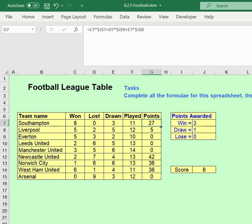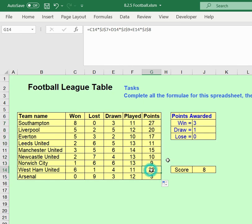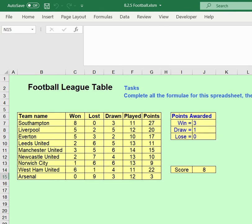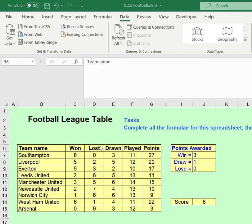Now clicking the cell and using the fill handle to drag down, you'll notice it's calculating all the points correctly. Checking West Ham again in the formula bar, the cells to the left are being multiplied by the fixed values in the tariff table — everything looks good.